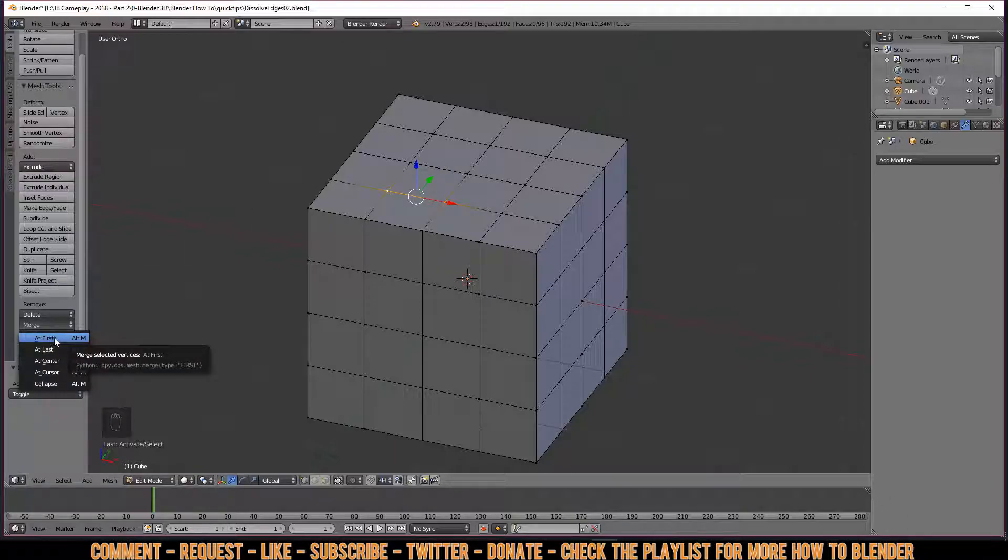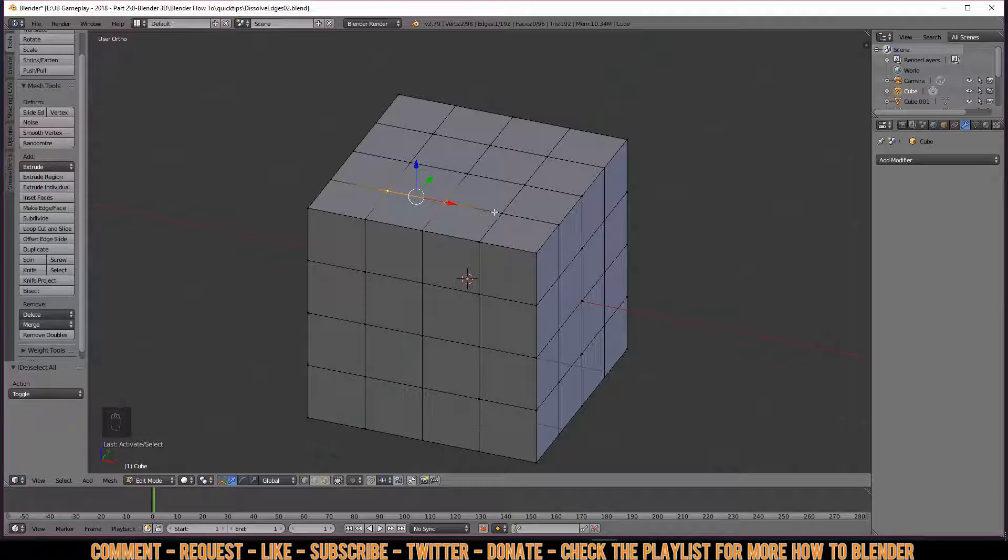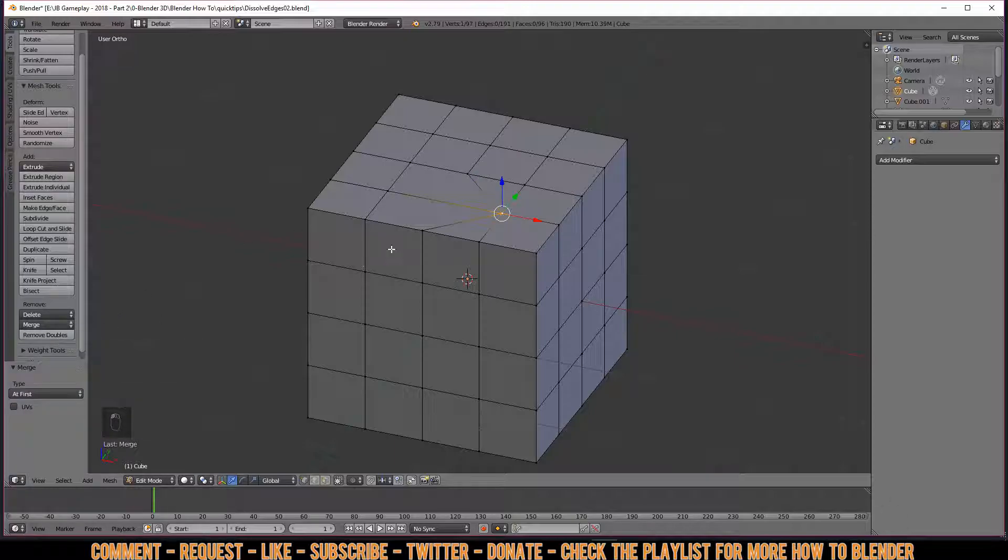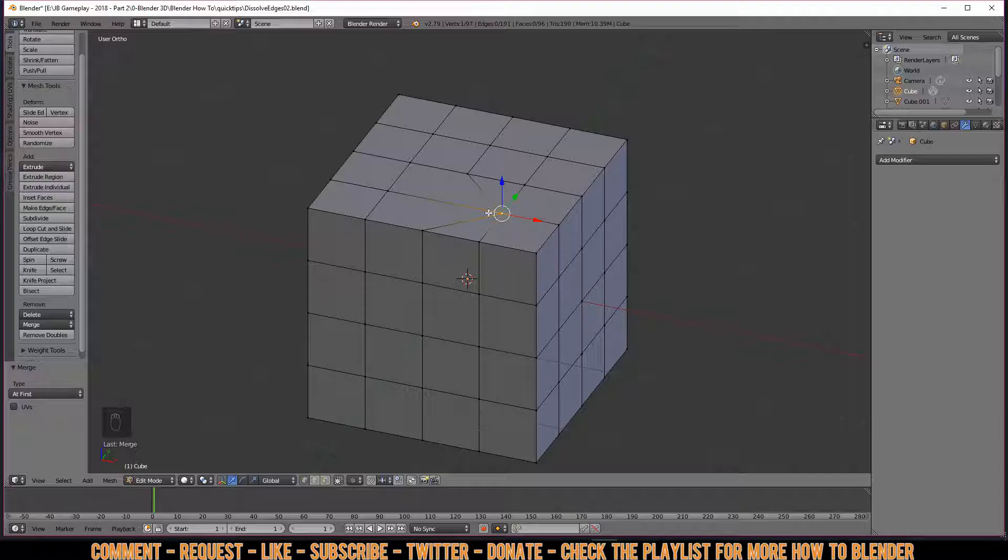Let's talk about 'At First' first. What this does is Blender remembers which vertices you selected first and which vertices you selected last. If you merge at first, it will remember which one you selected first and puts the second one at it, and removes the doubles immediately without you having to select, drag, select all, and remove doubles.